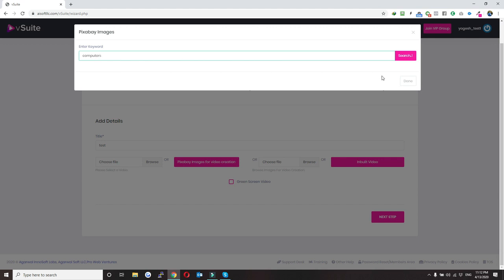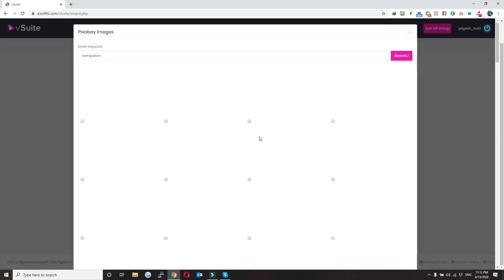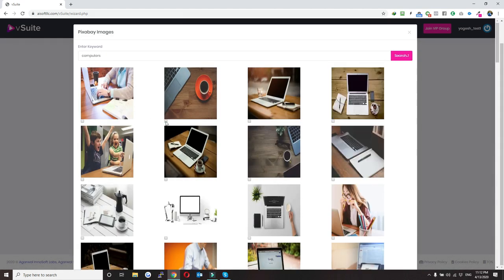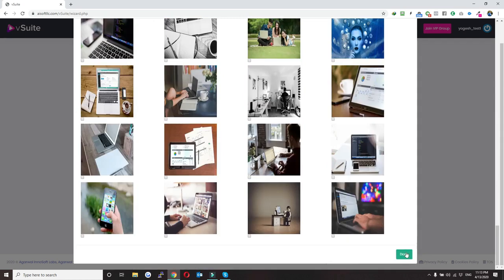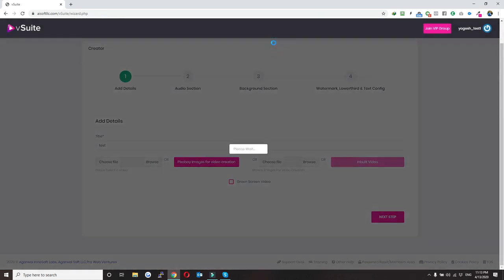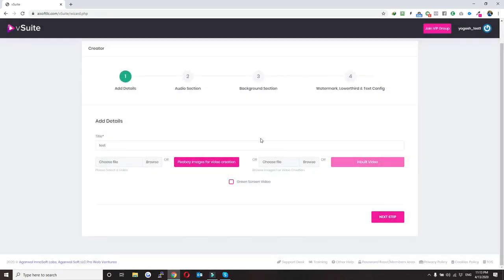For example, if you want to use images, let me pull up some images from Pixabay. To use these images you just need to select them and then click on done. So now we will be creating a video with these three images.